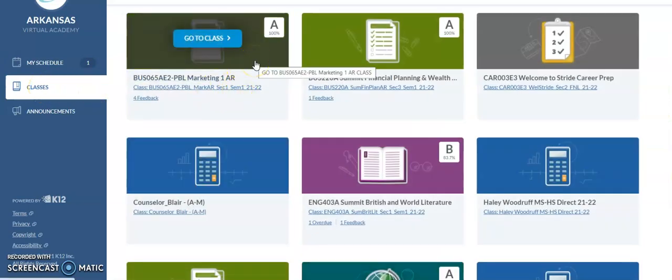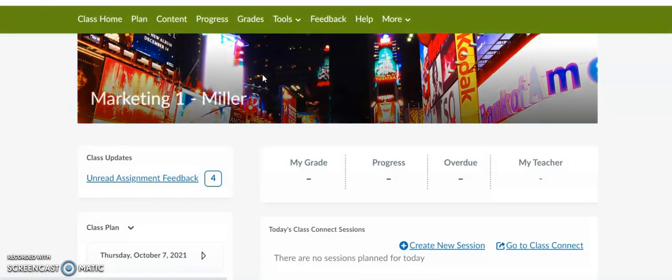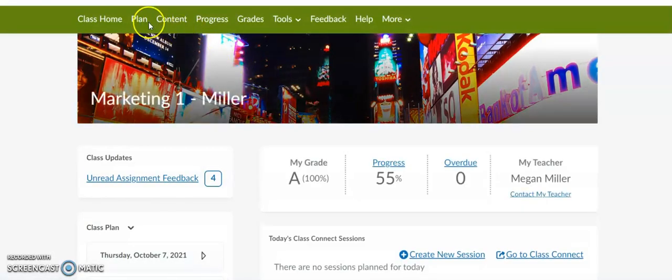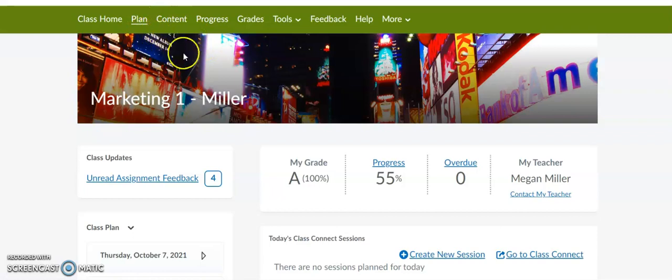You would select a class you would like to enter. From there, you would see your class home page. You would select the Plan tab.